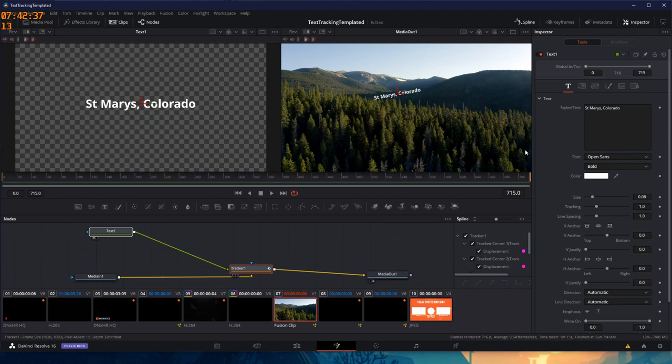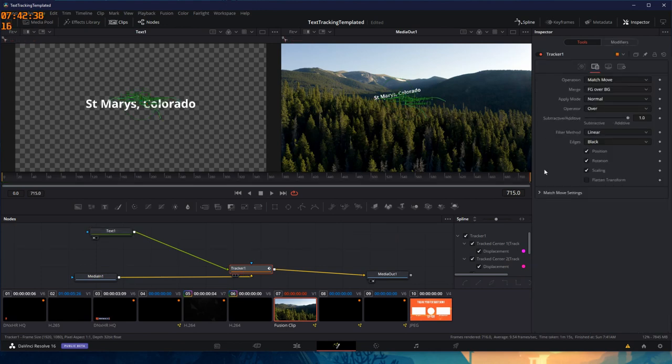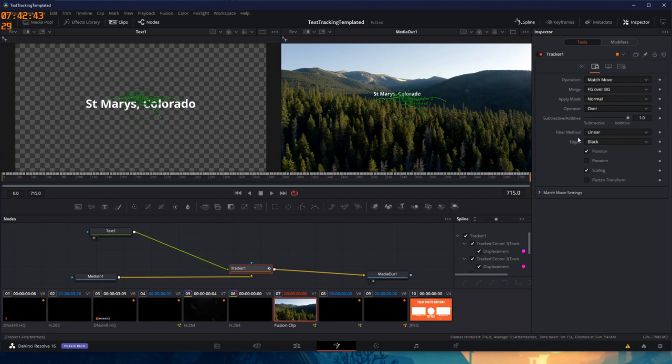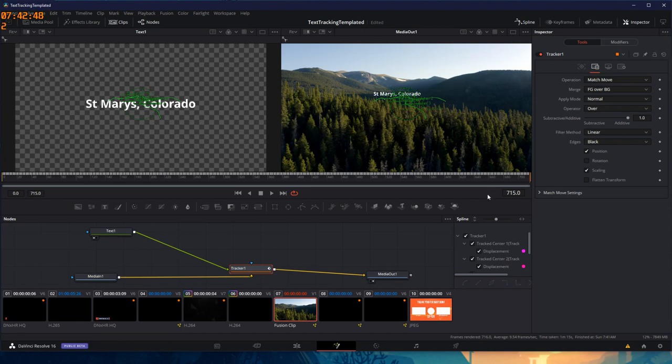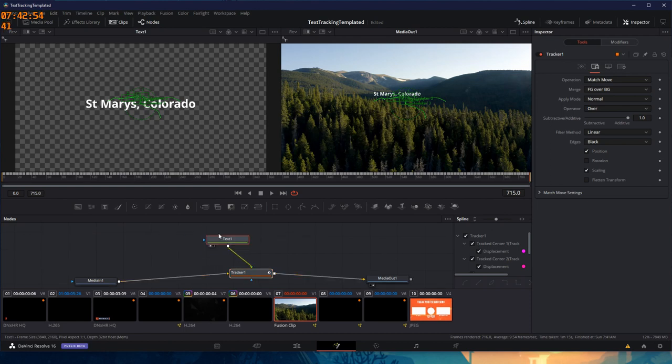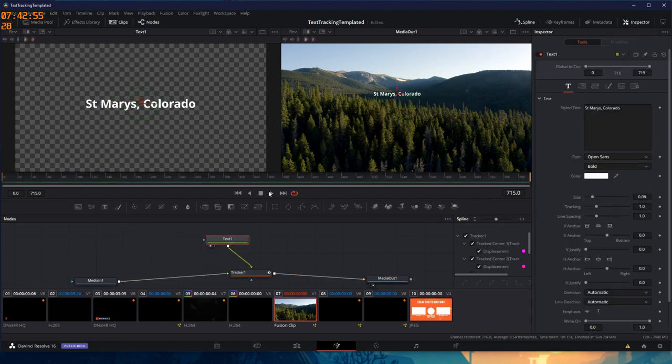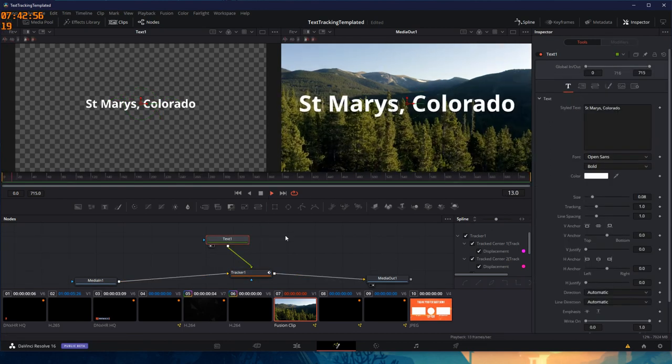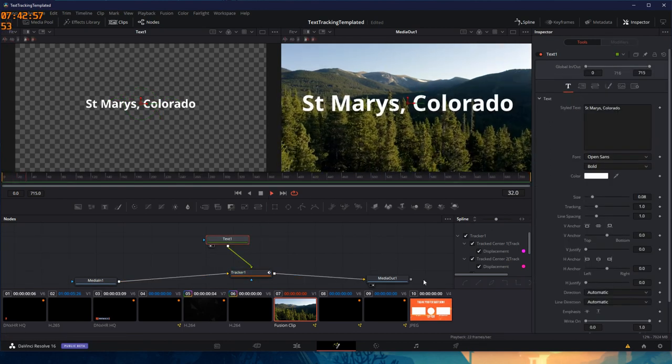To solve that, I'm going to force it to stay stable by unclicking the rotation and telling the tracker, I don't want you to worry about the rotation, I just want you to worry about the positioning and the scaling, which is the size as it grows bigger and smaller. Now, everything's in place. So, let's press play and see what happens.